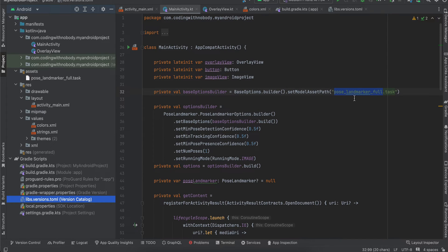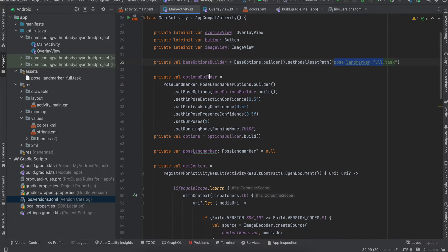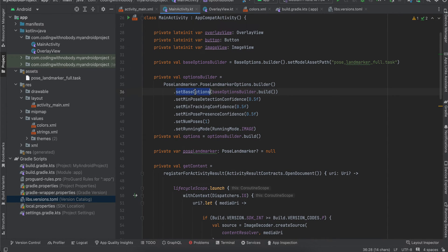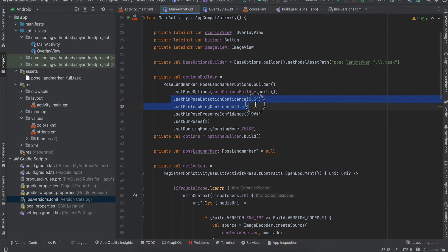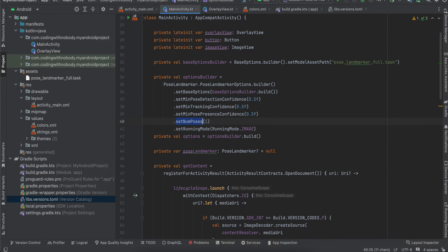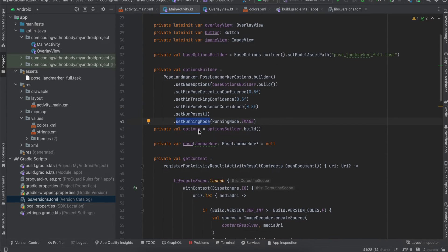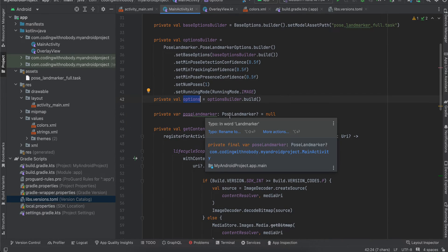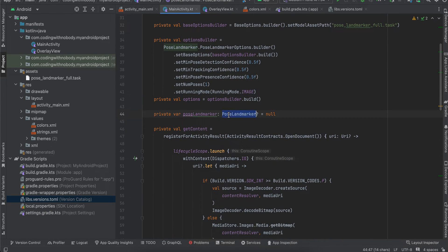Then I've created the options builder using PoseLandmarker.PoseLandmarkerOptions.Builder. I've used setBaseOptions and set the minimum confidence to 0.5, but you can use whatever you want. Number of poses I've kept to one, and running mode is IMAGE. Then I've created a variable for PoseLandmarker.